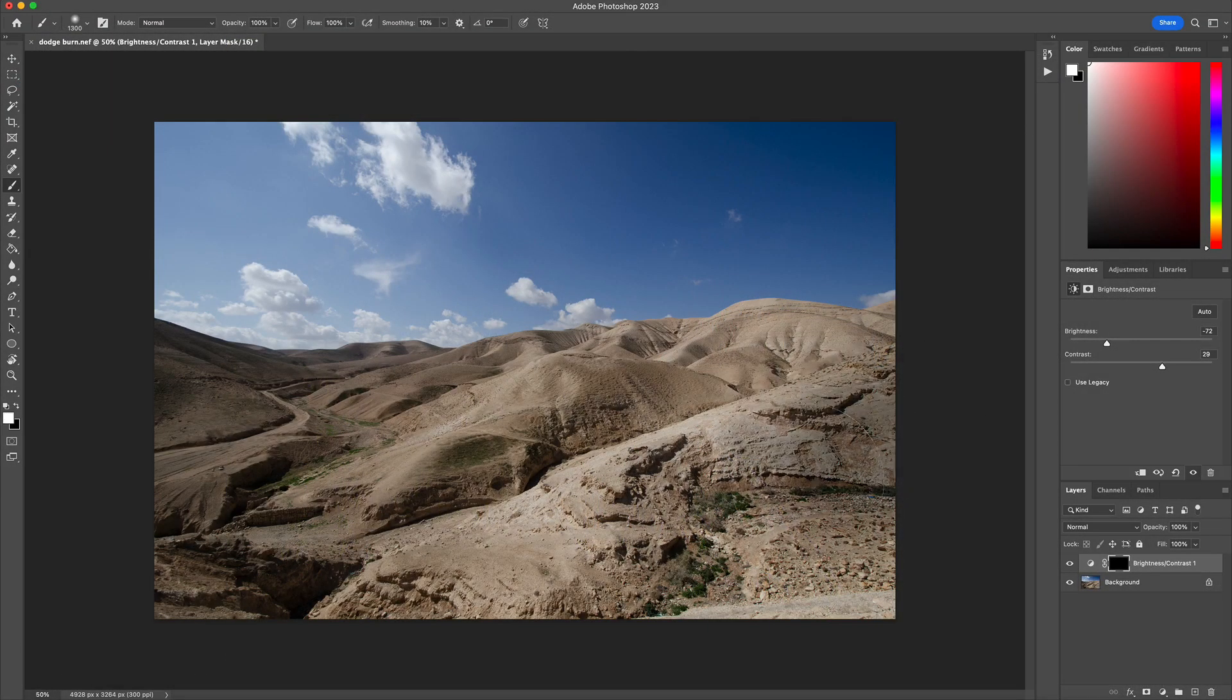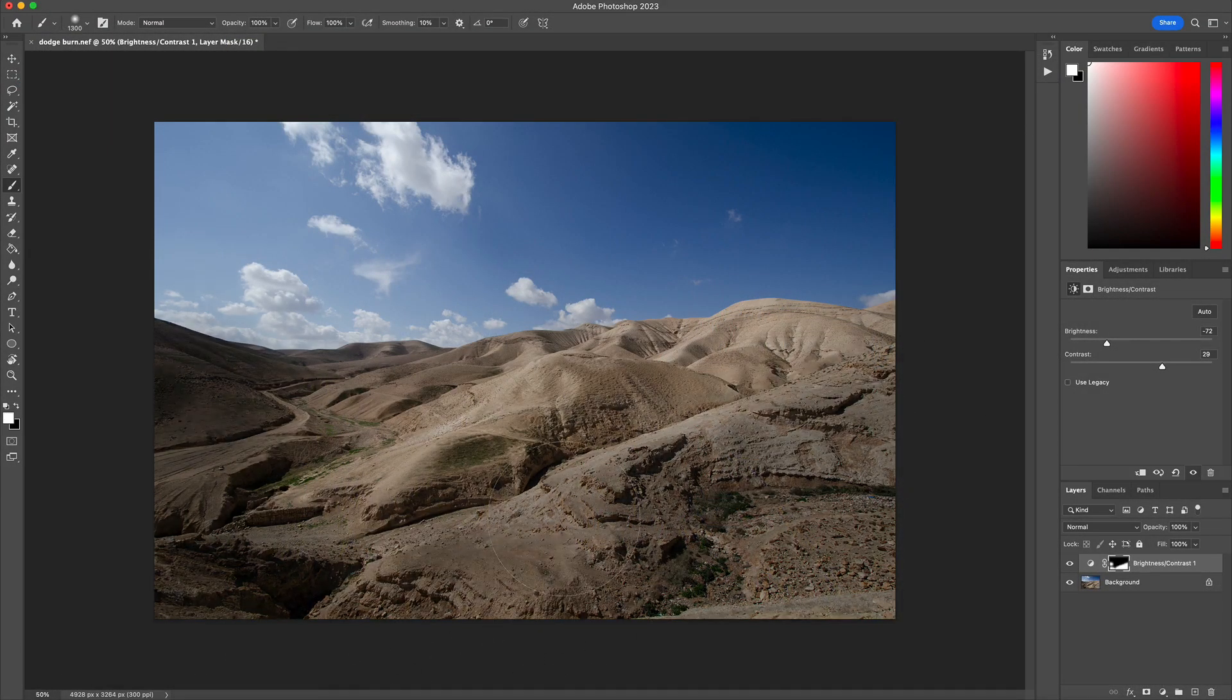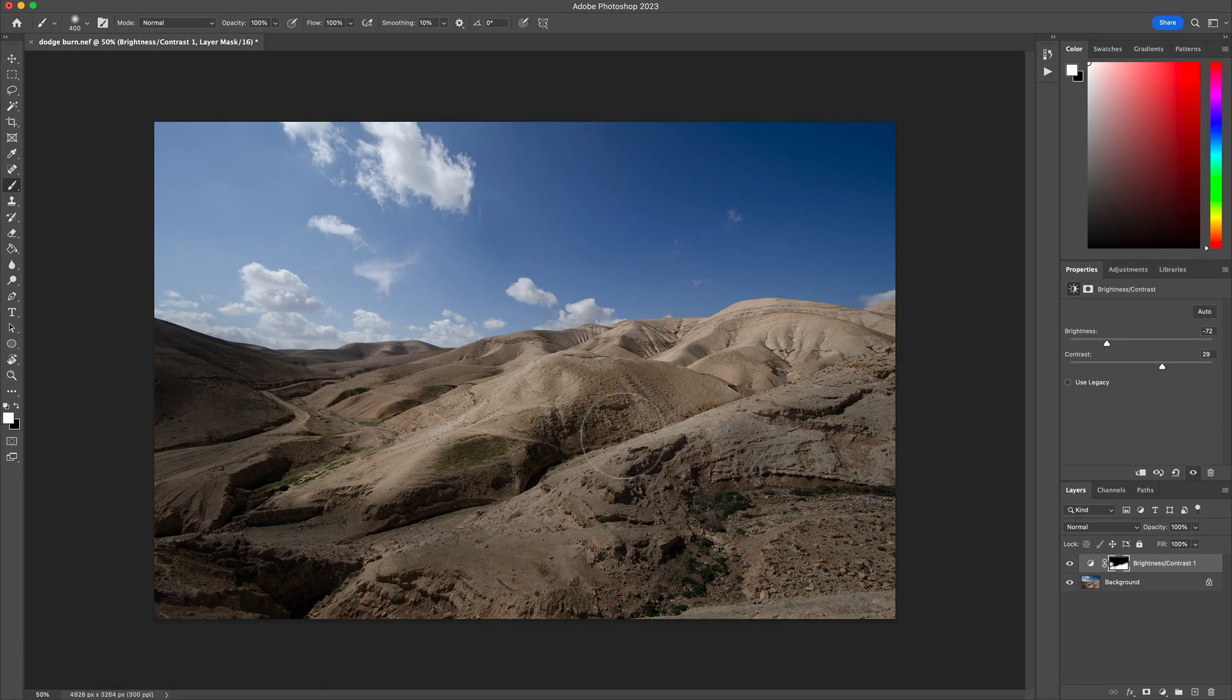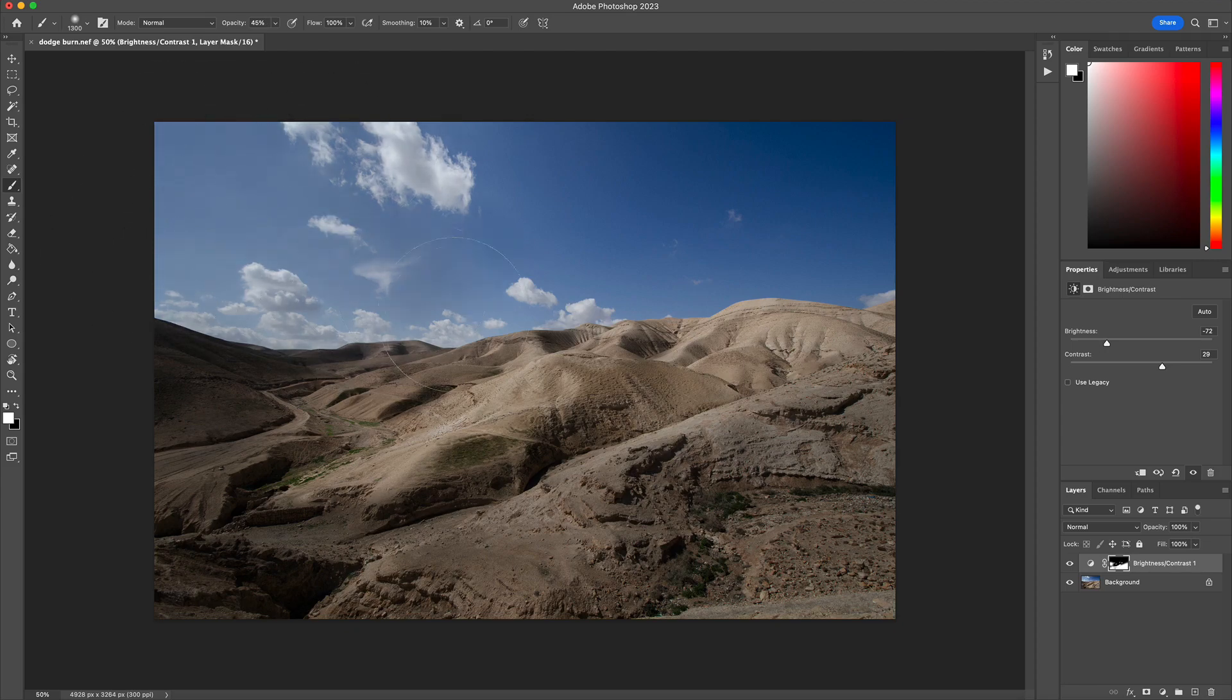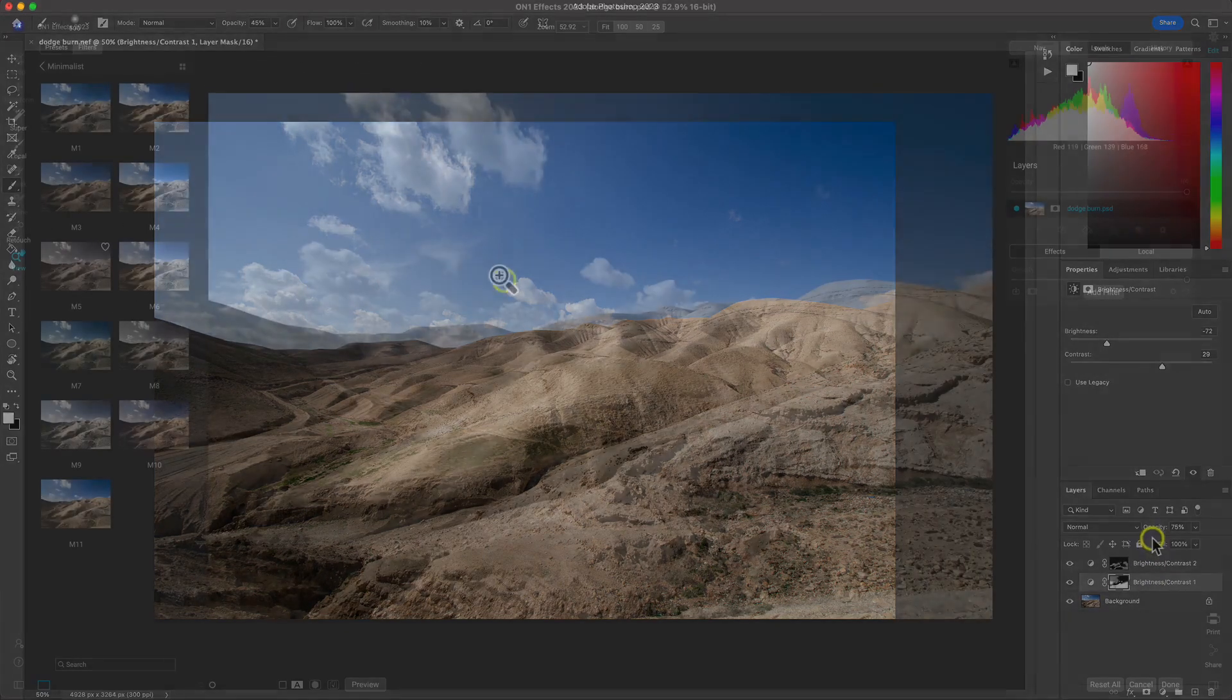But for example, if you're dodging and burning a landscape in Photoshop, you could add your adjustment layers, modify the light a bit, and then from there, it's all about style.